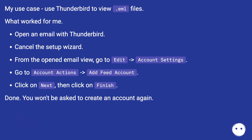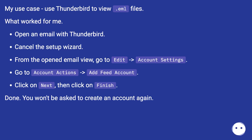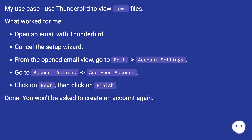What worked for me: Open an email with Thunderbird. Cancel the setup wizard. From the opened email view, go to Edit > Account Settings. Go to Account Actions > Add Feed Account. Click on Next, then click on Finish. Done. You won't be asked to create an account again.